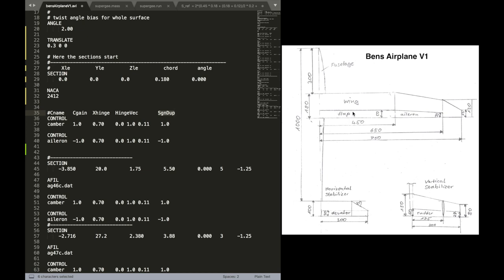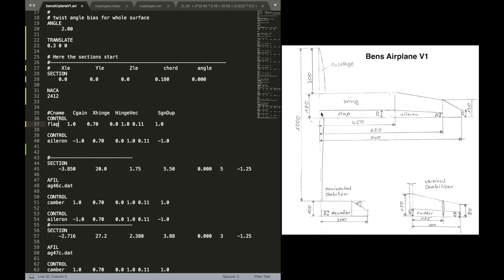For example, the flap on the one side, when it deflects positively, it should also deflect on the other side in the same way. For the aileron it's anti-symmetrically. So that's a minus, as you can see down there. Let's just adjust these parameters.